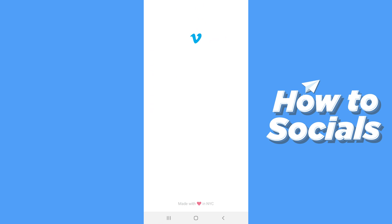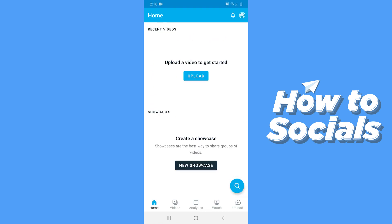When you open the app for the first time you have to create your account. You can easily create your account by using your Gmail account.